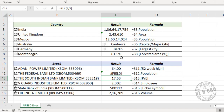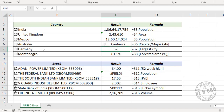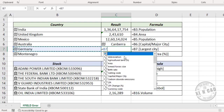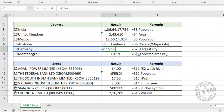Similarly, the field 'volume' doesn't apply to the geography data type. Selecting a geography data type and using .volume will cause Excel to return a field error.